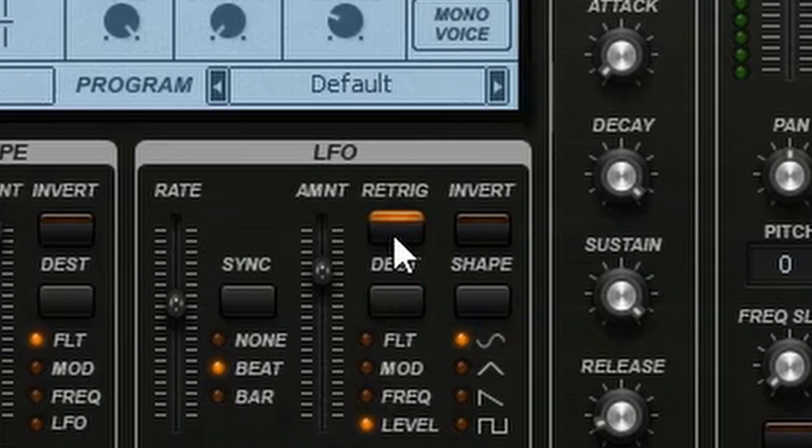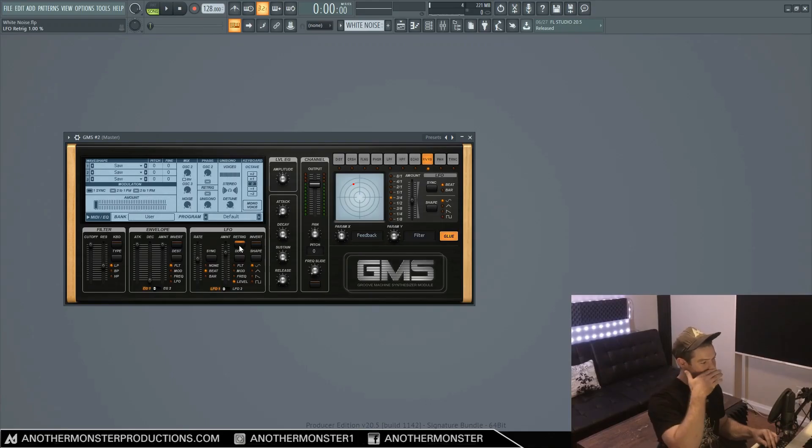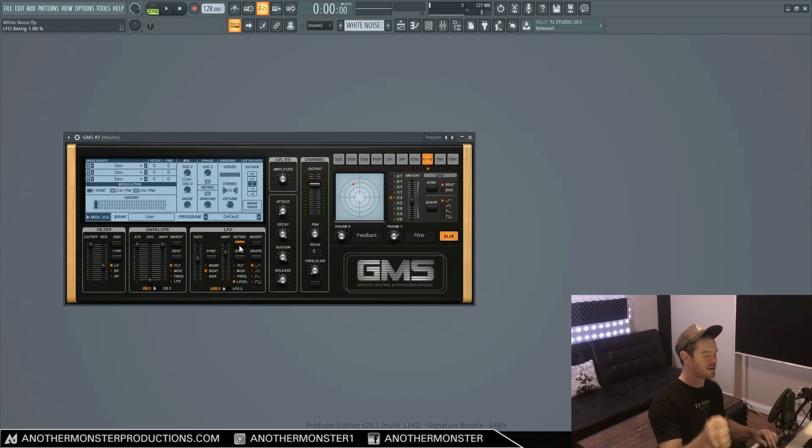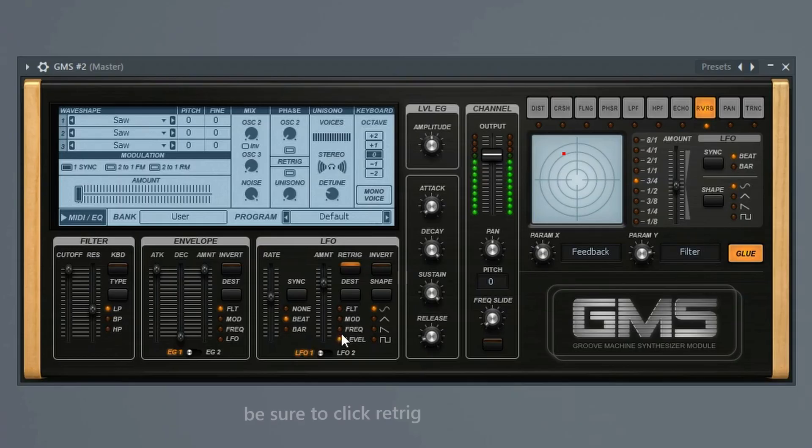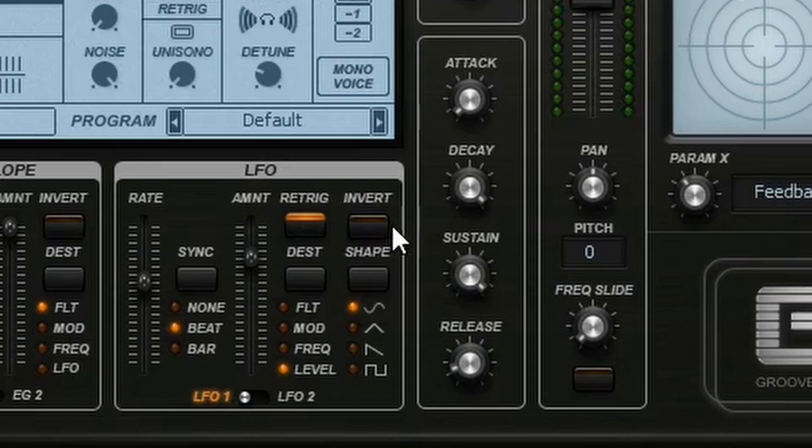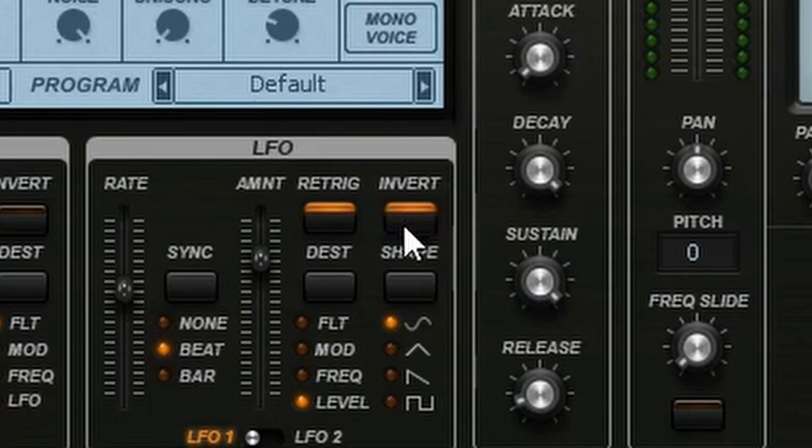Now make sure you hit re-trigger. That's going to make sure that it's actually starting in the same place every time you hit it. And then also we want invert.